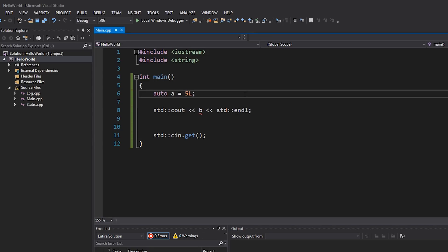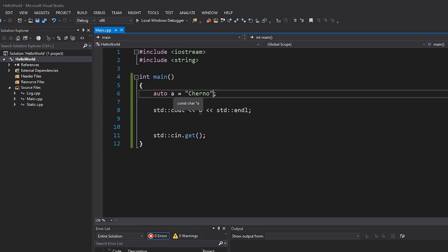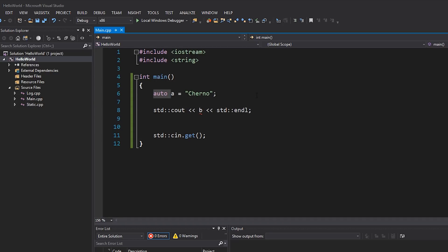If I type an 'L' suffix, you can see it makes it a long. If I do '5.5f', of course it's going to become a float. And if I write a string like 'churno', you can see it becomes a const char pointer. So basically, I can kind of turn C++ into a weakly typed language where instead of always specifying 'this is an int, this is a float, this is a string', we can just write auto everywhere and not deal with types at all.